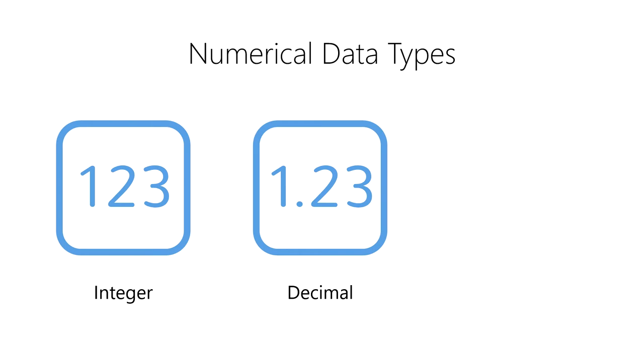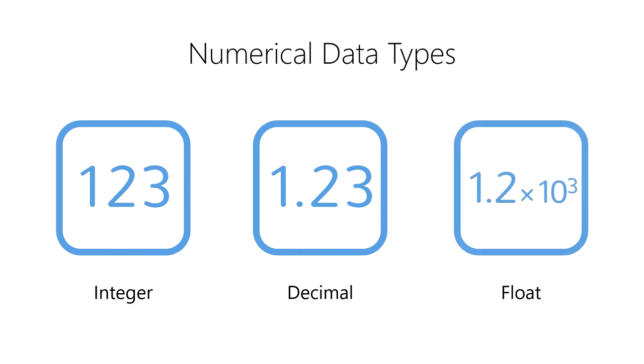Third, we have a float, which represents numbers using a binary equivalent of scientific notation. Floats work well when we're dealing with very large or very small values, but perfectly accurate measurements in arithmetic are not required.